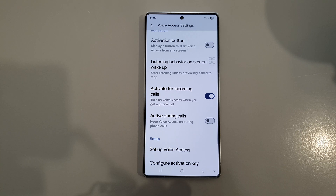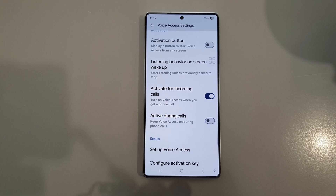How to enable or disable voice access, activate for incoming calls on the Samsung Galaxy S25, S25 Plus, Edge or Ultra.